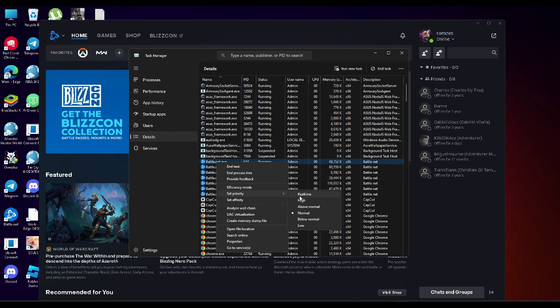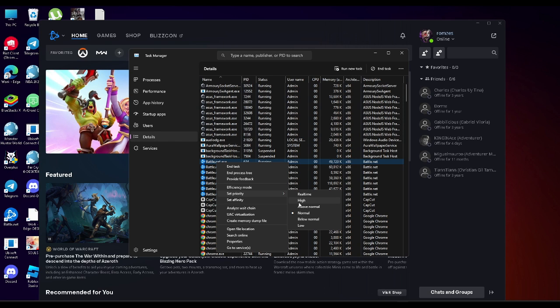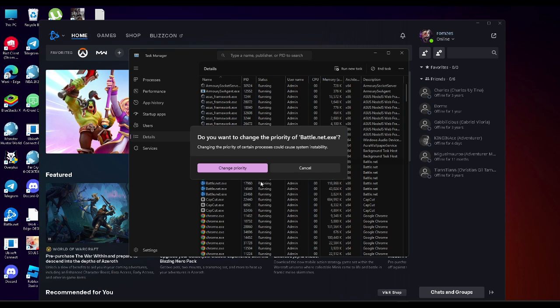Never choose real time because this may damage your computer. What this does is gives priority to battle.net application to all your network. We want to set it to high.